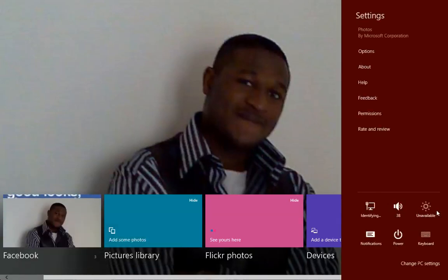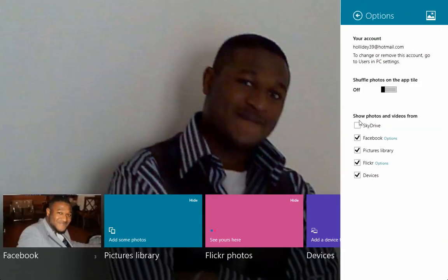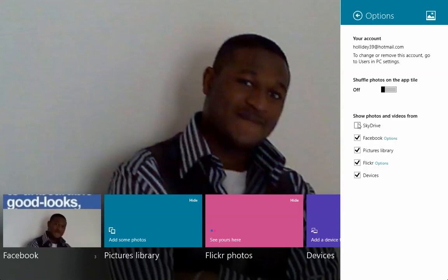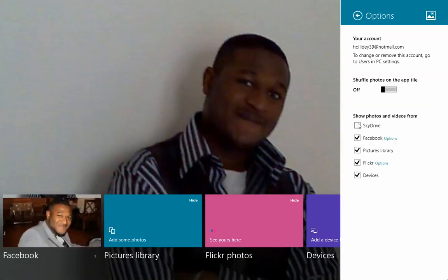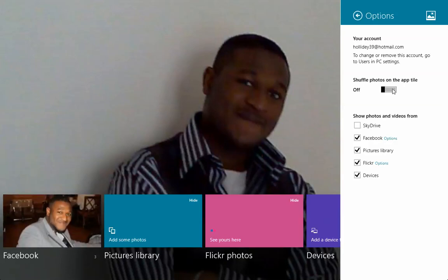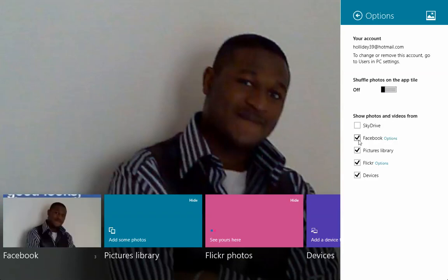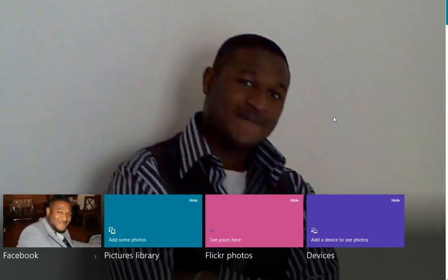If you click on settings and go to the options, you have an option to turn off which of these services you don't want it to use. Currently, I don't want it to pull my pictures from SkyDrive, and you can also shuffle photos on the app tile if you want. You can also disable Facebook, picture library, Flickr, or devices if you prefer.